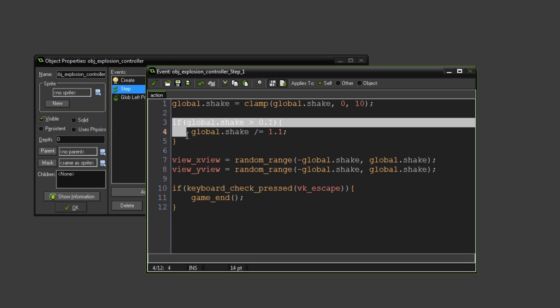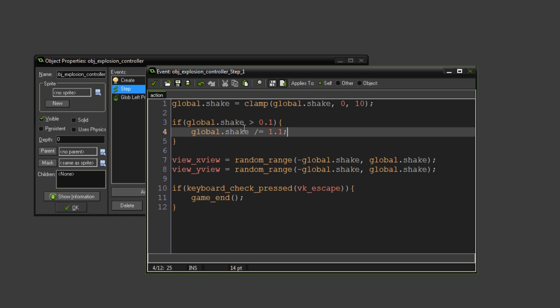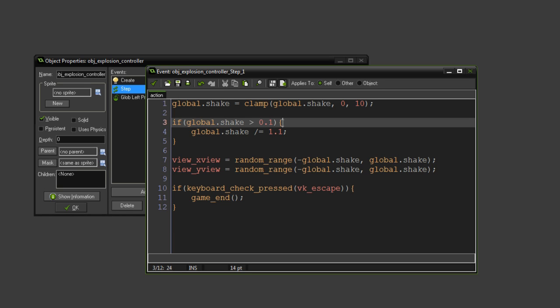We also have it getting smaller, so we have a divide equals, which basically means if it's bigger than 0.1, basically divide itself by 1.1 until it gets to 0.1.